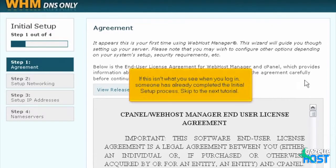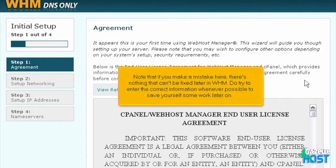If this isn't what you see when you log in, someone has already completed the initial setup process — skip to the next tutorial. Note that if you make a mistake here, there's nothing that can't be fixed later in WHM. Do try to enter the correct information whenever possible to save yourself some work later on.